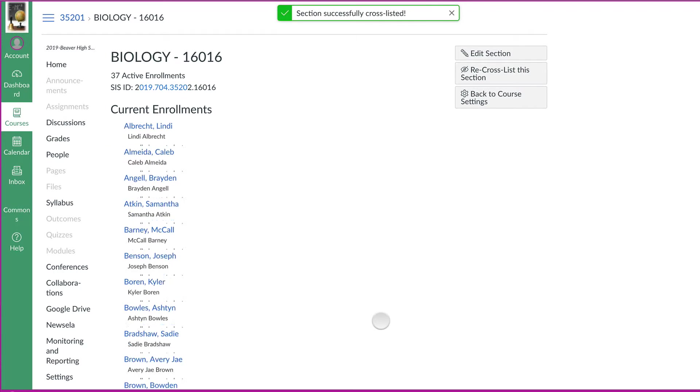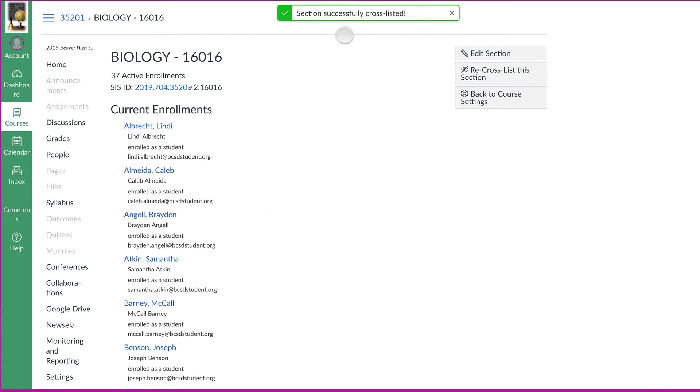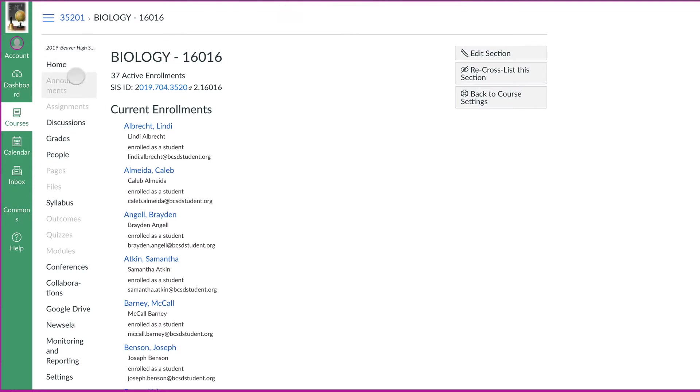And then once you do, it'll say section successfully cross listed. On your dashboard it won't show all of the biologies anymore. Let's go back to dashboard. It'll show just the m-biology.